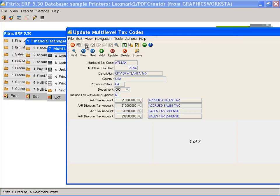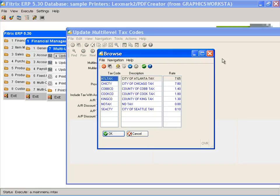The first step is to set up your tax codes. Here is my tax code listing.